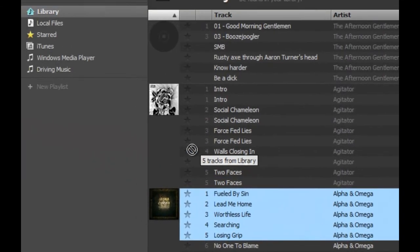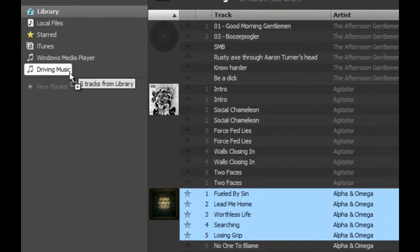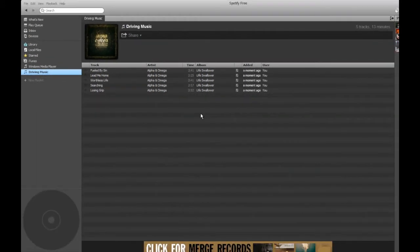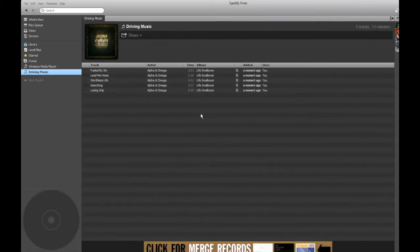So you simply drag and drop music from the library to your new playlist and now you have music on it. Thanks for watching.